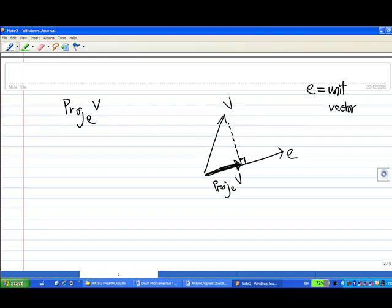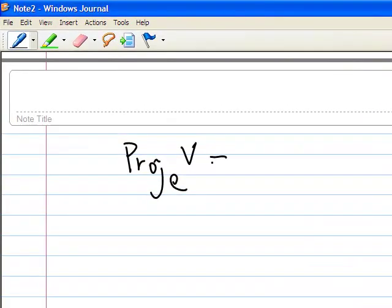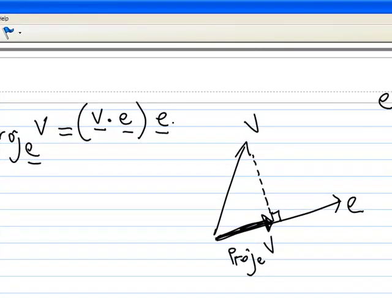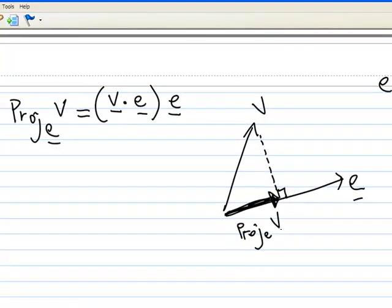How do I find this? According to the book, the projection of v on e is equal to the dot product between v and e, multiplied by the vector e, where e is a unit vector.